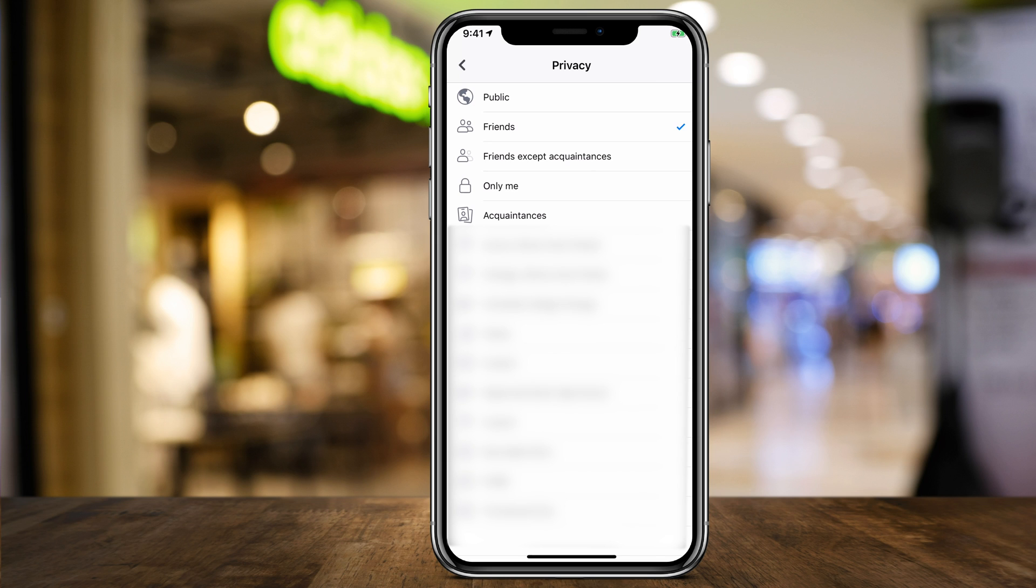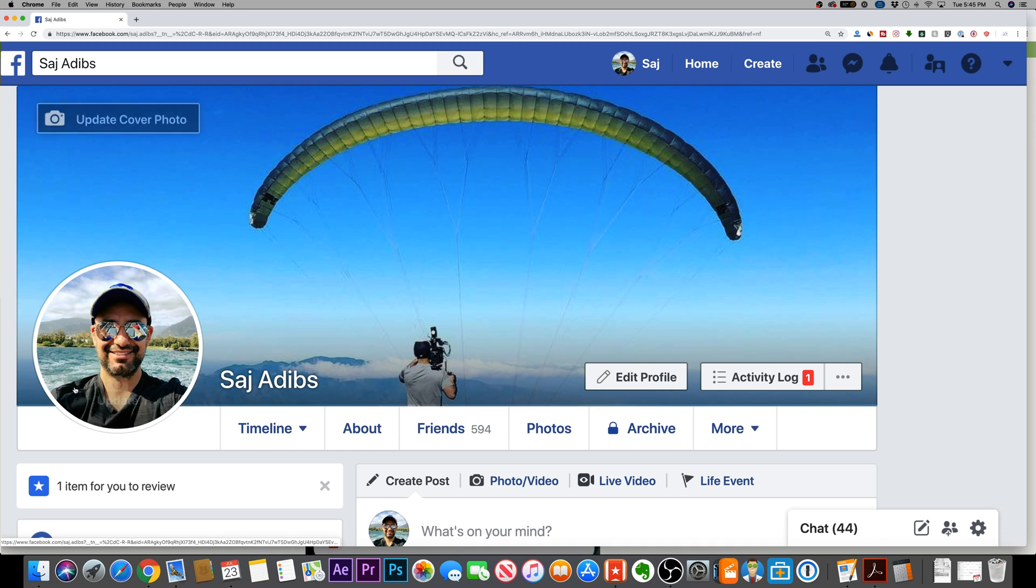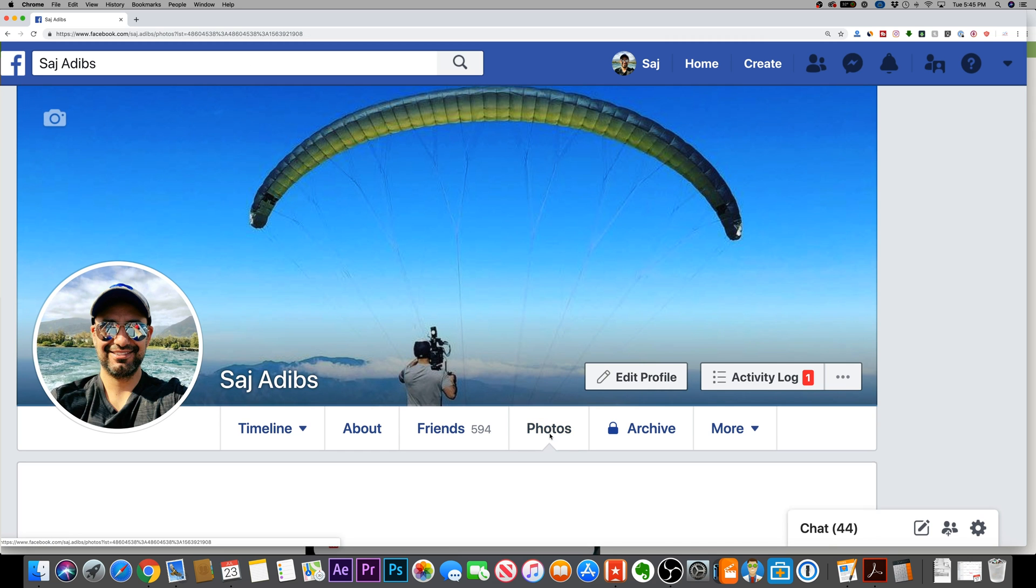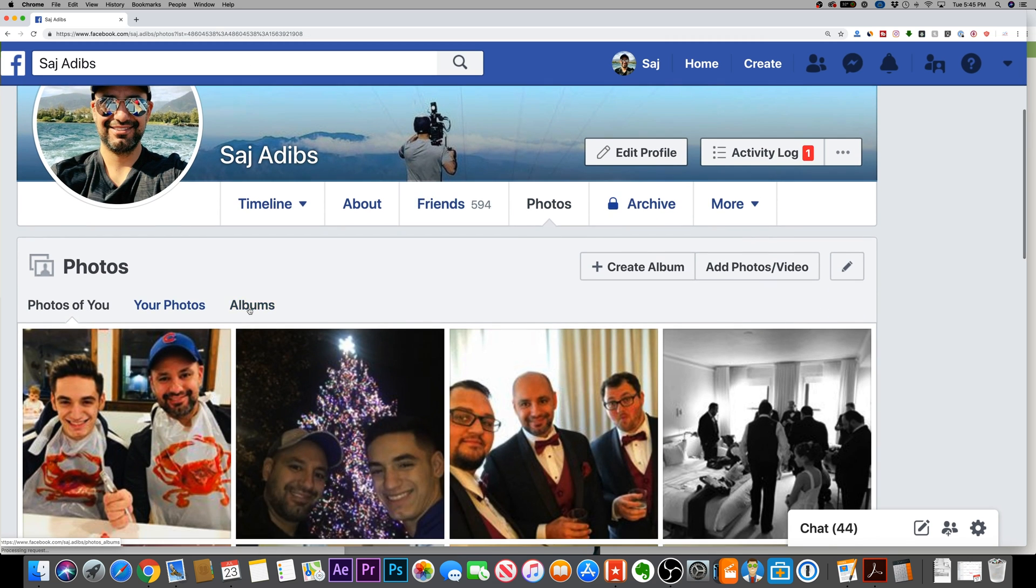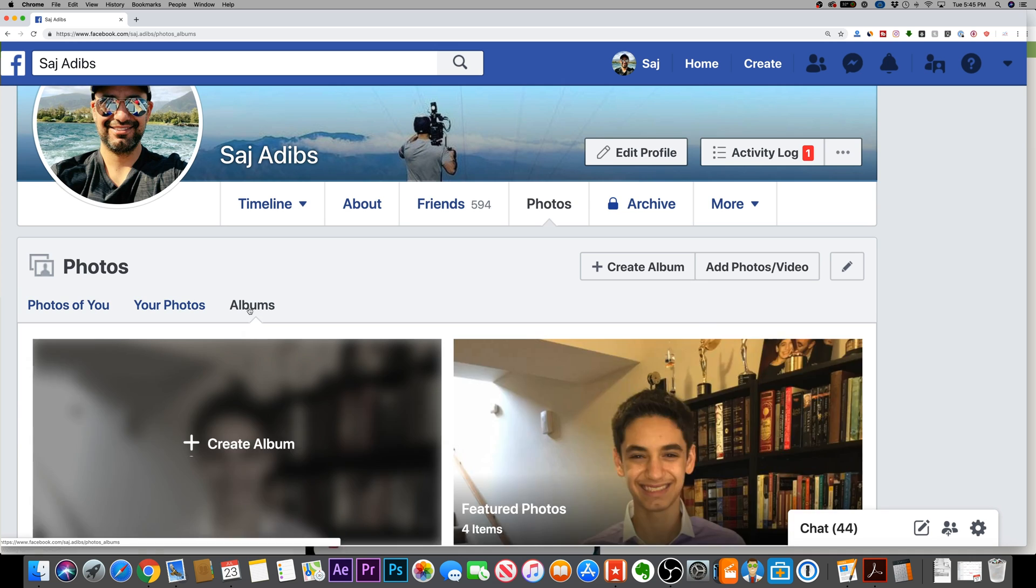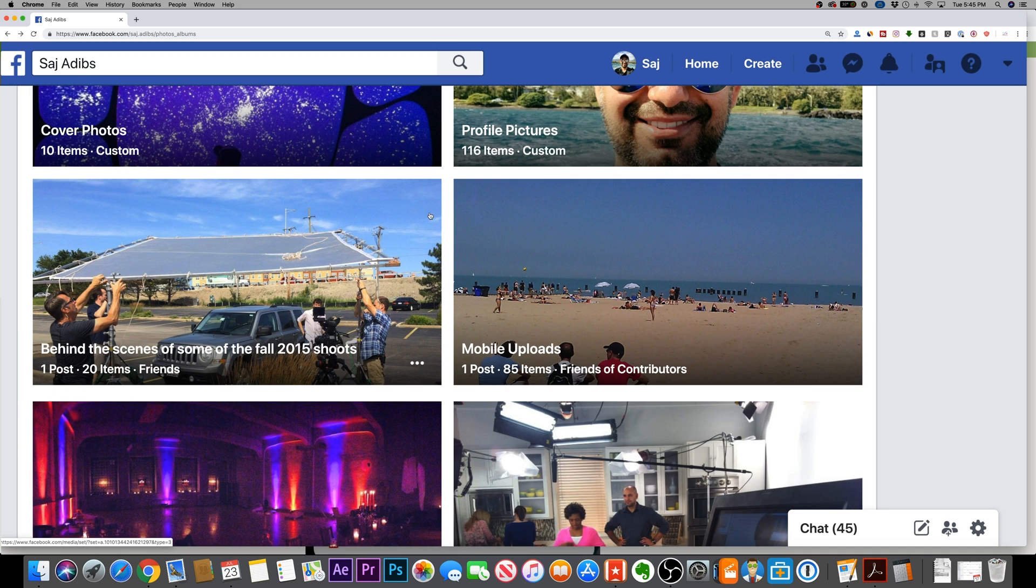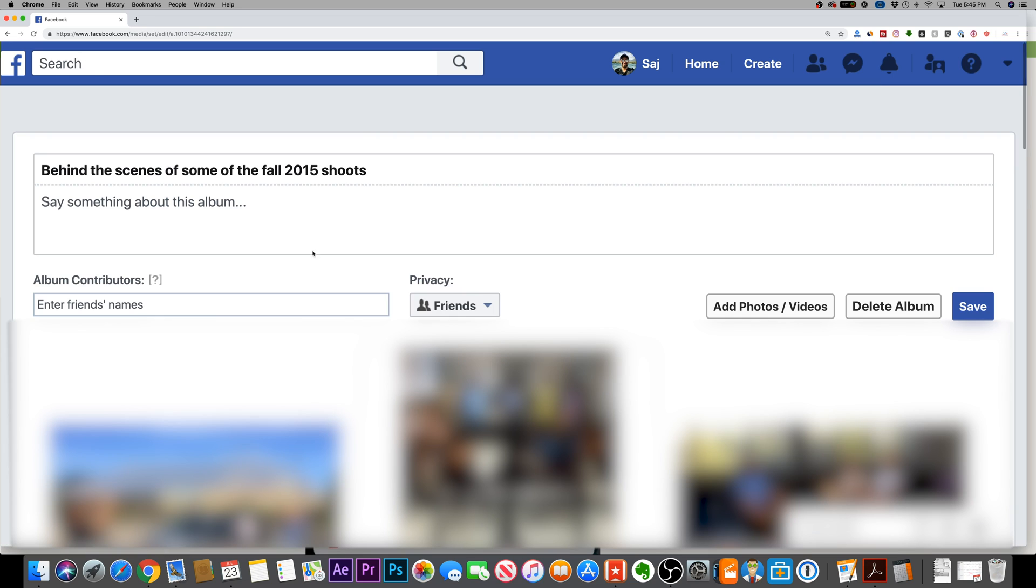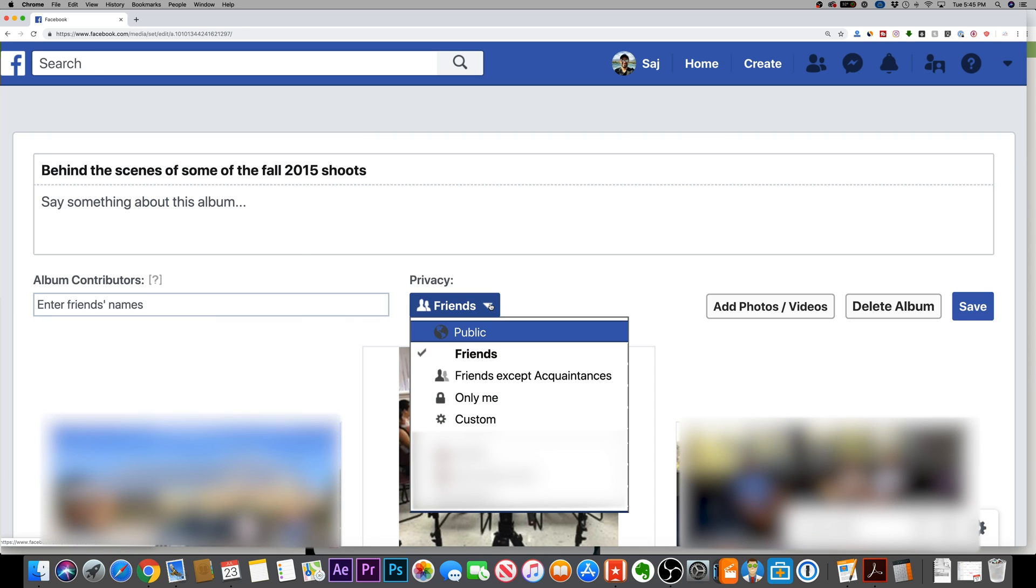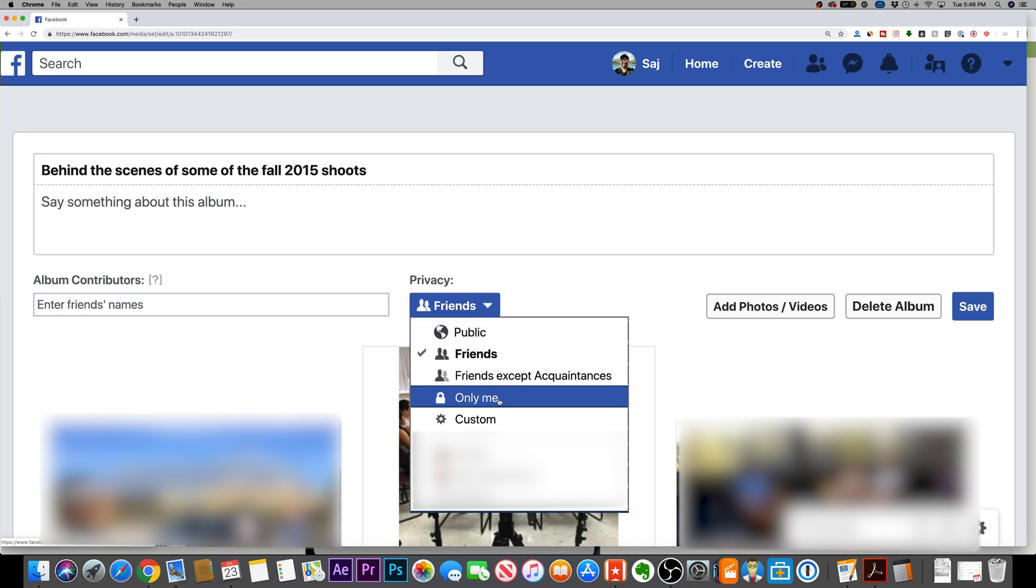Let's do the same thing on a computer. So I'm back on my profile on a computer here. Let me go to photos again. And then let me go to albums. So again, let me choose the same album. You see this time you have three dots right here. Press that. And then you could go ahead and edit. It will bring you to this page where you could change the privacy setting again to only me to make it completely private.